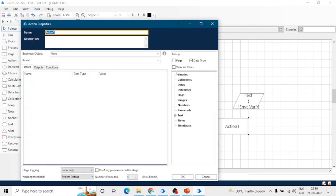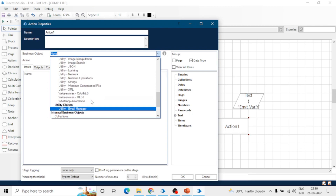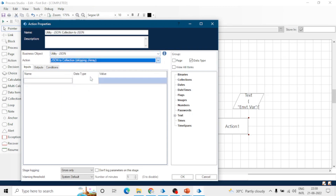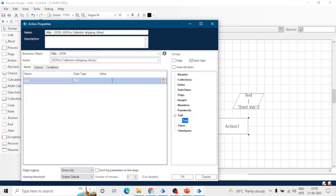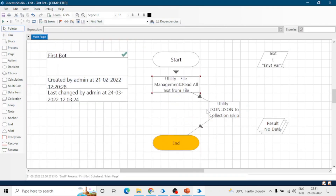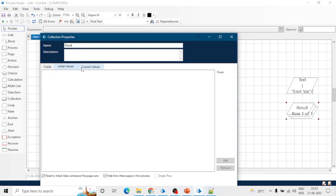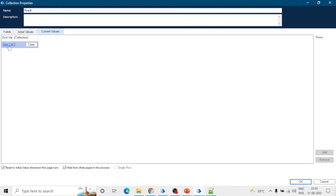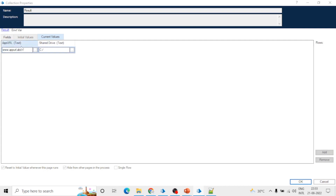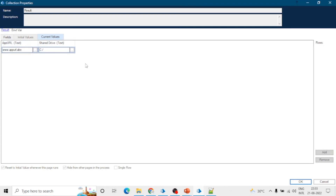Now let's take one more action, because this data is in JSON and we will traverse this JSON into a collection so that we can easily understand and use the data. This bot will read the JSON from the text file and then convert that JSON into a collection. Let's run the process and we can see the results — we got a nested collection 'environment variable' and in this we can see two columns, one for URL and another for path.